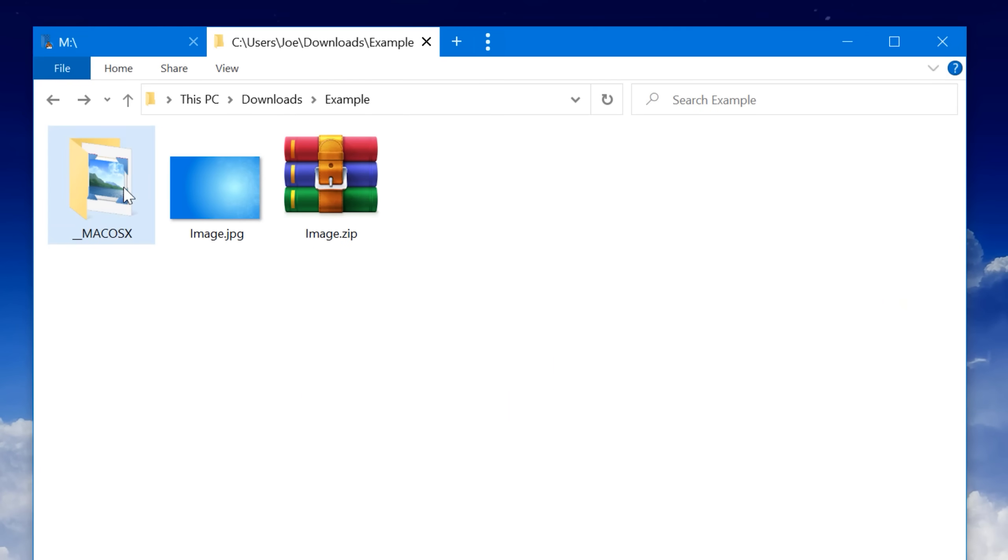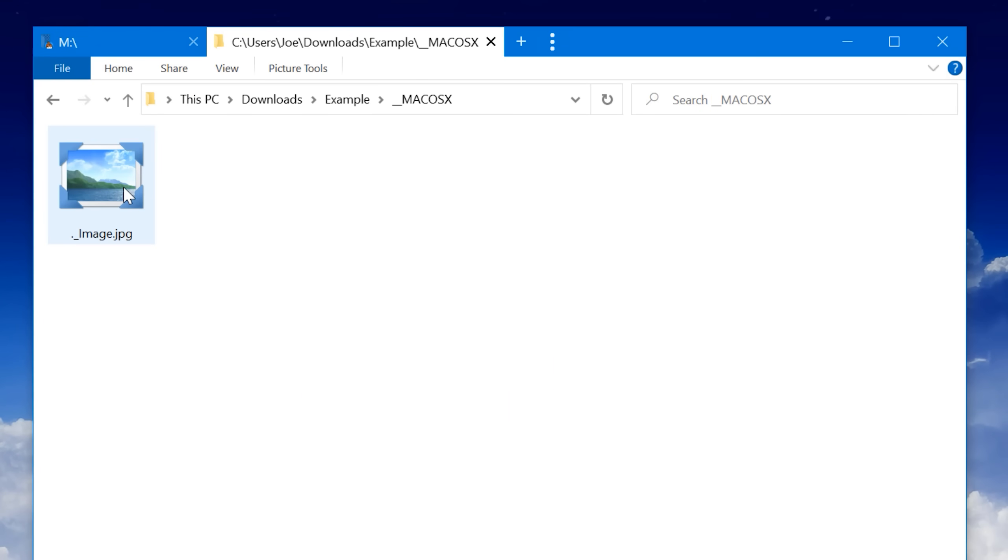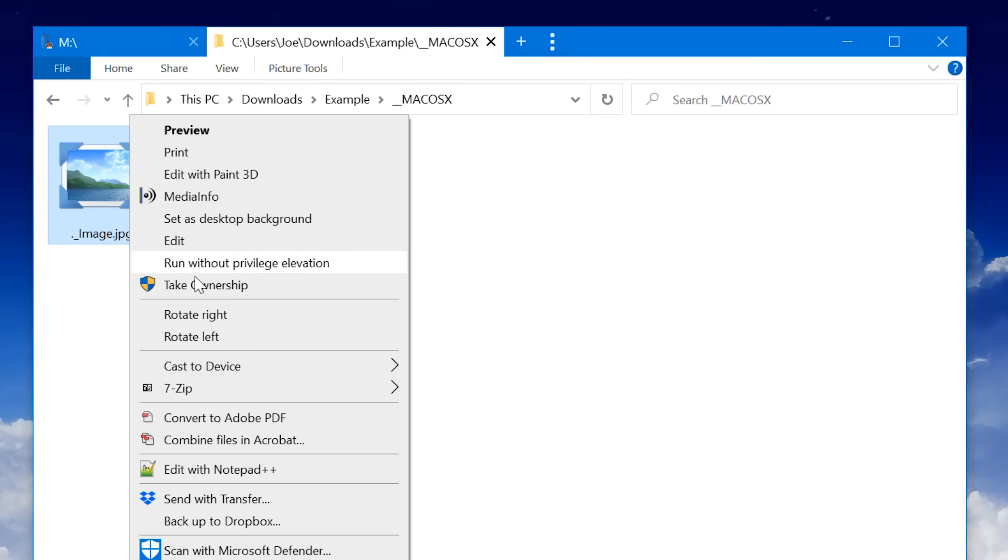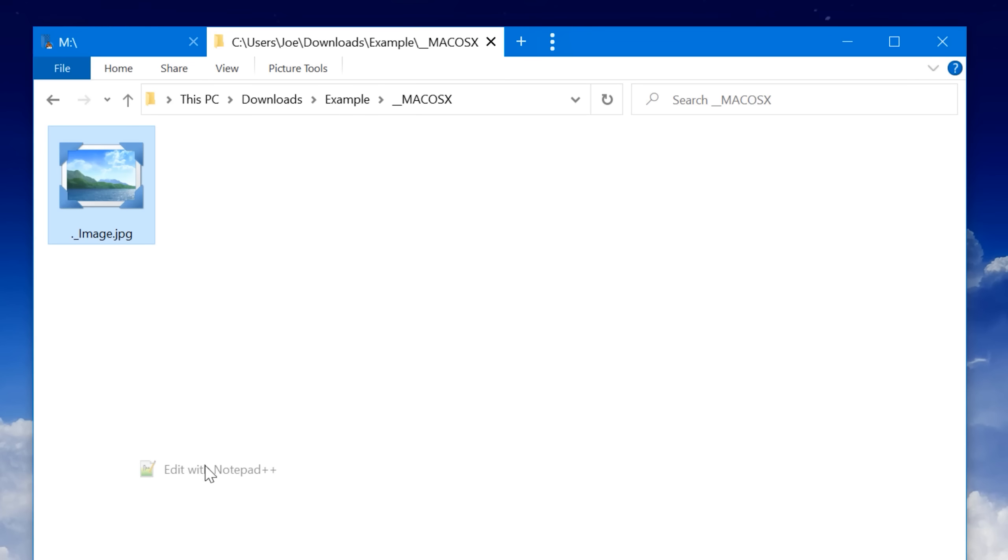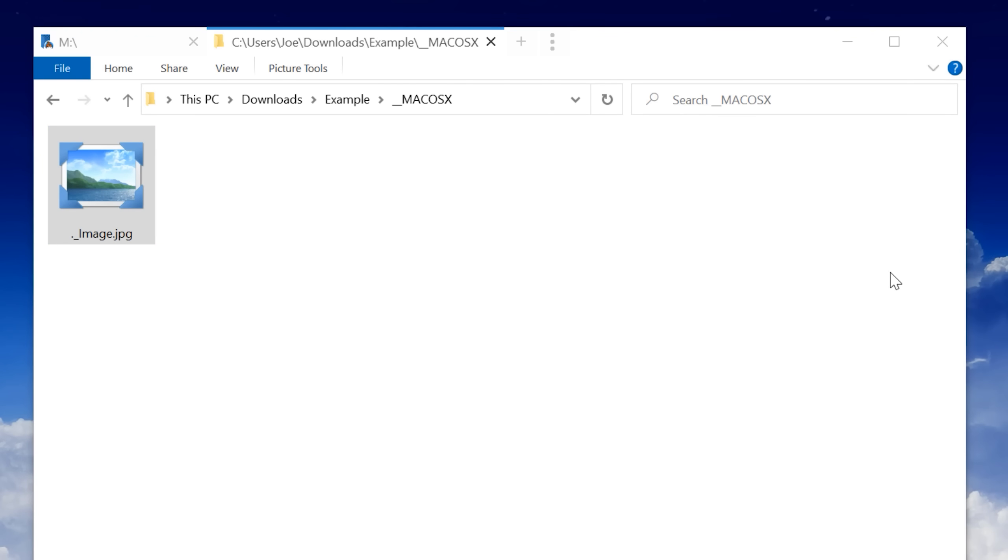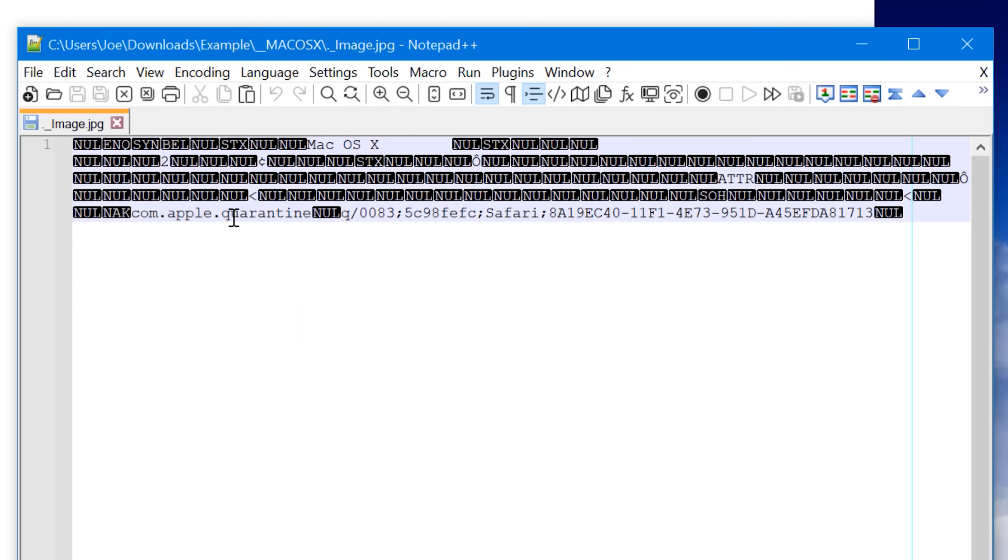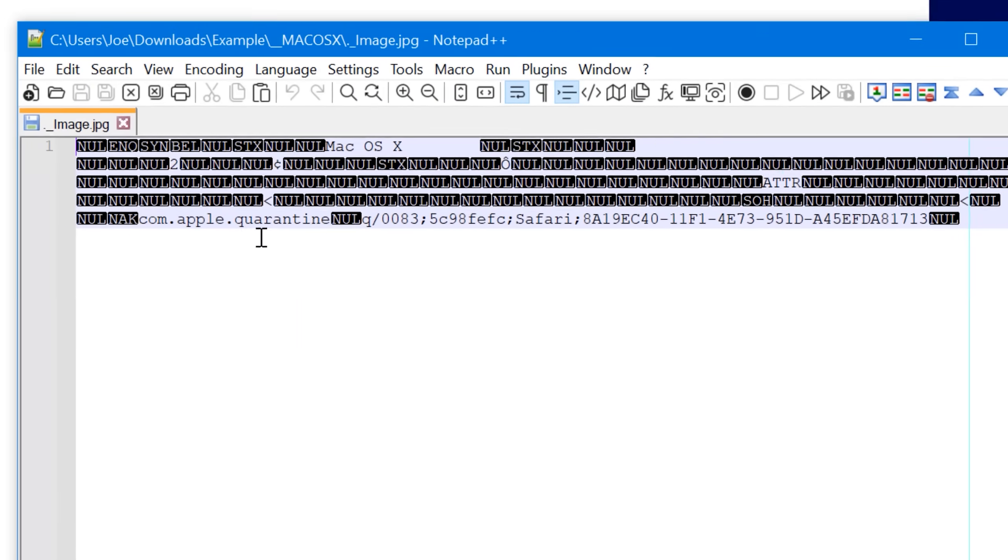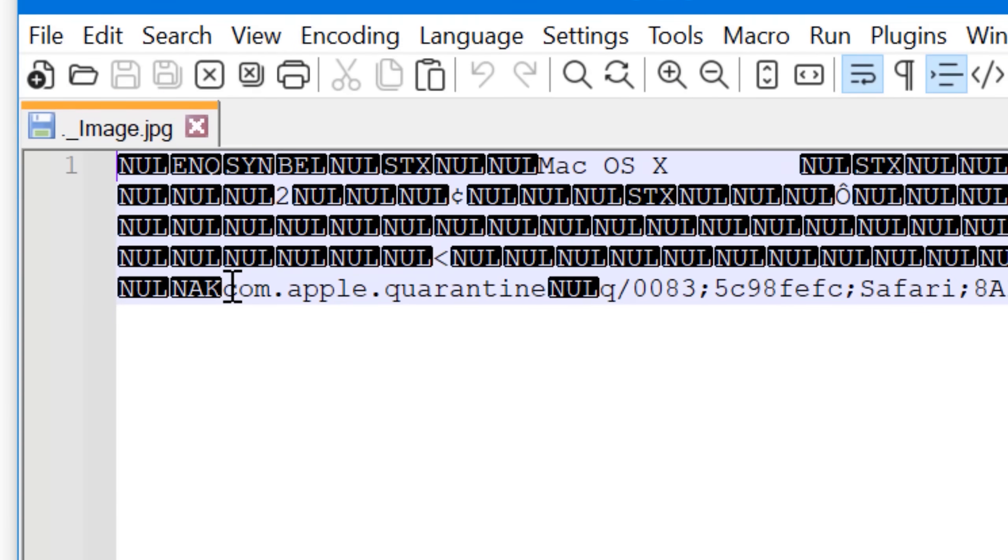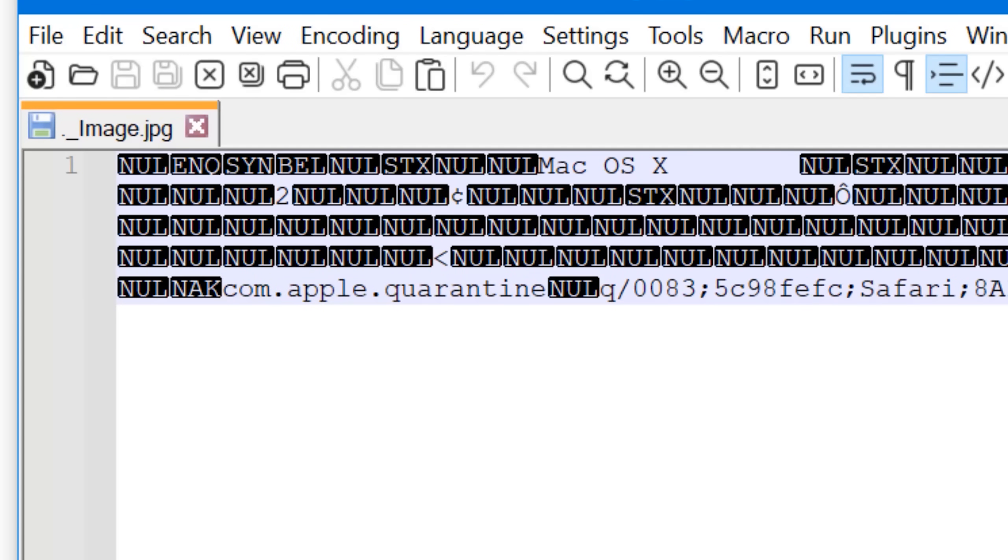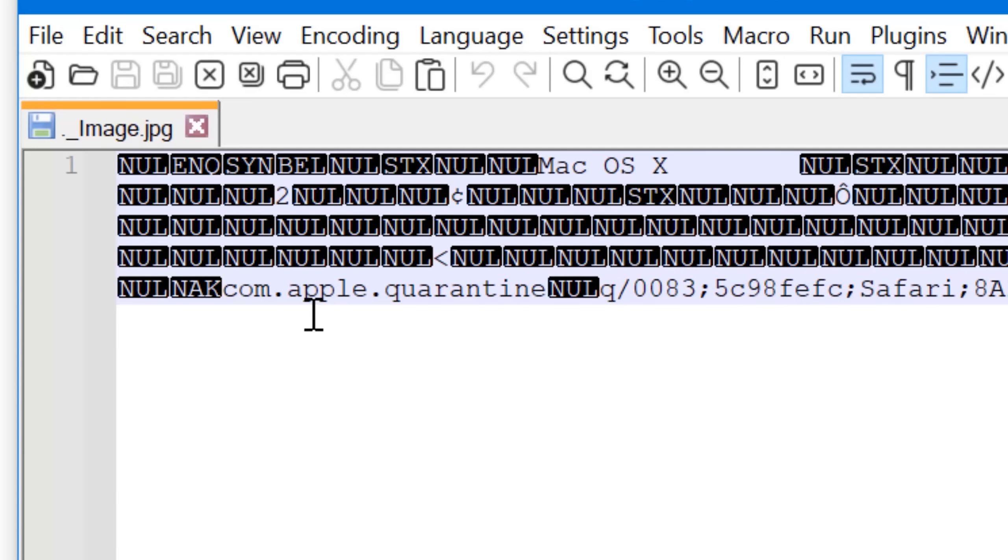And if we actually go into this Mac OS X folder and open some of these files with a text editor, we can see that there is some readable text in here. I'm not sure what a lot of this is, but you can see here it says com.apple.quarantine. And this is an example of an extended attribute, it's called, and this is a type of metadata. And this particular attribute, the quarantine one, basically just means that the file has been downloaded from the internet and to maybe put a little bit more security restrictions on it because of that.